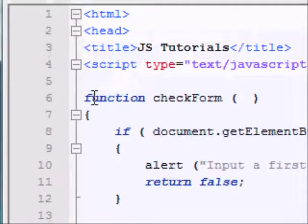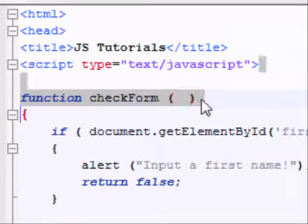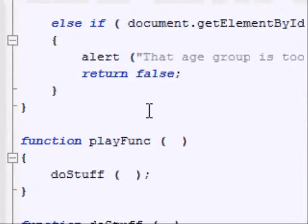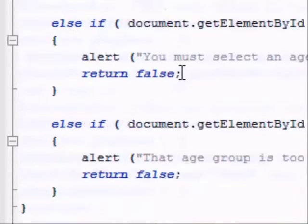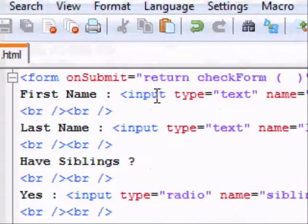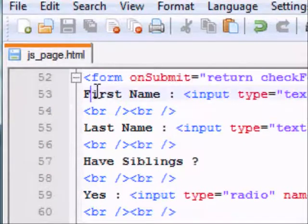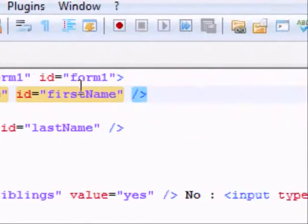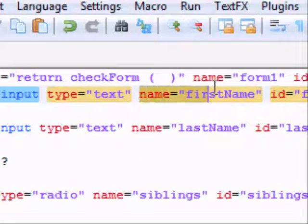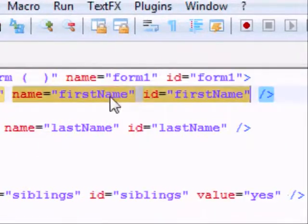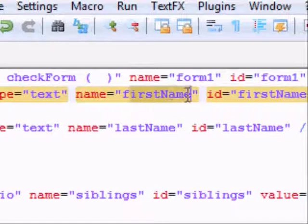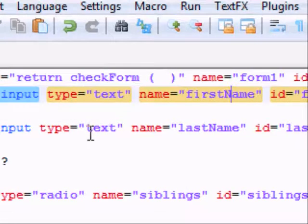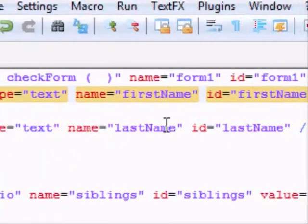And here we have a function check form. It takes no arguments. All it does is it checks all the stuff in the form. So before we actually cover the check form function, we should probably cover what's in the form. We've got a first name, that's input type text. And always, you should give these names and IDs. So exactly the same name and ID.